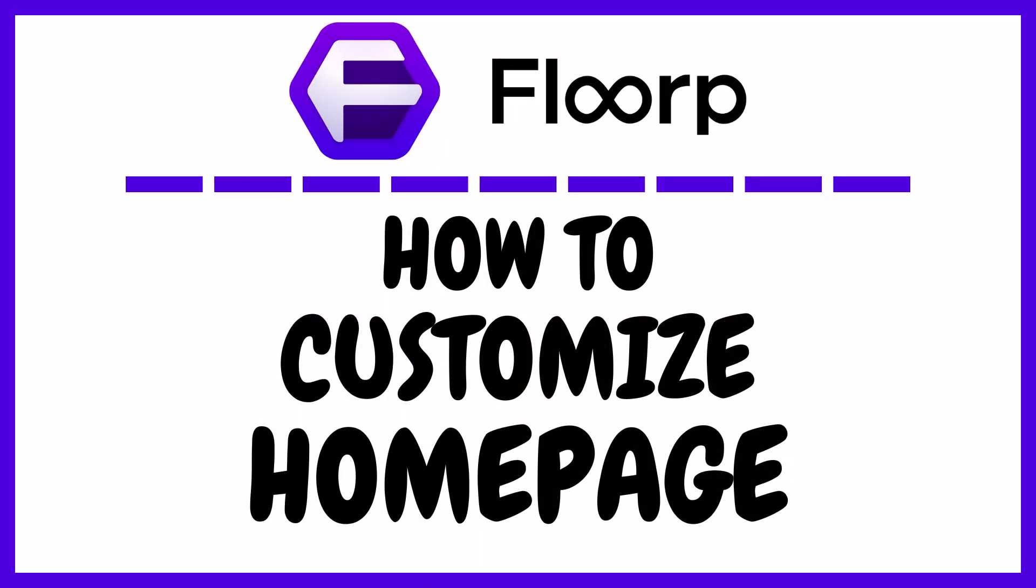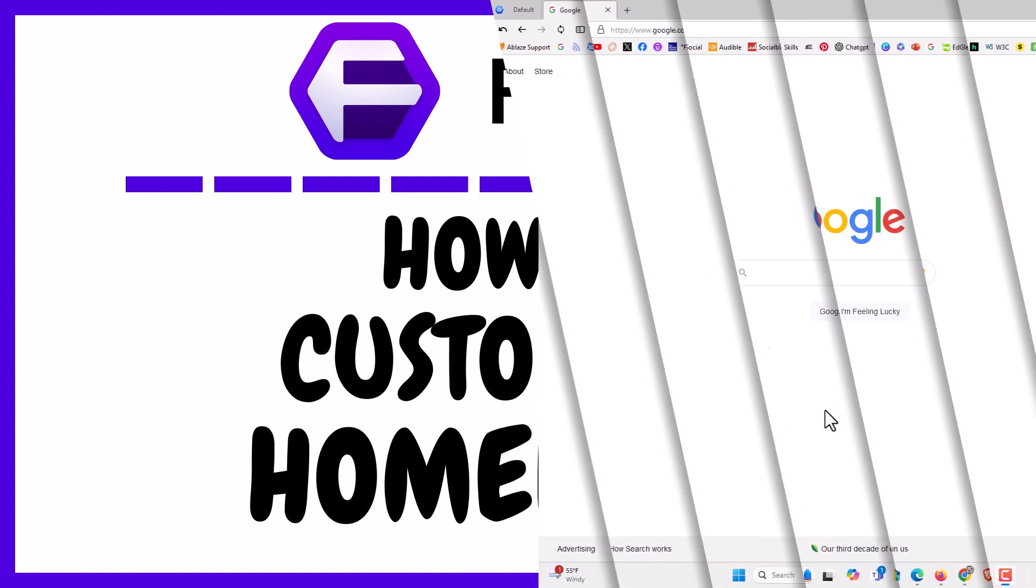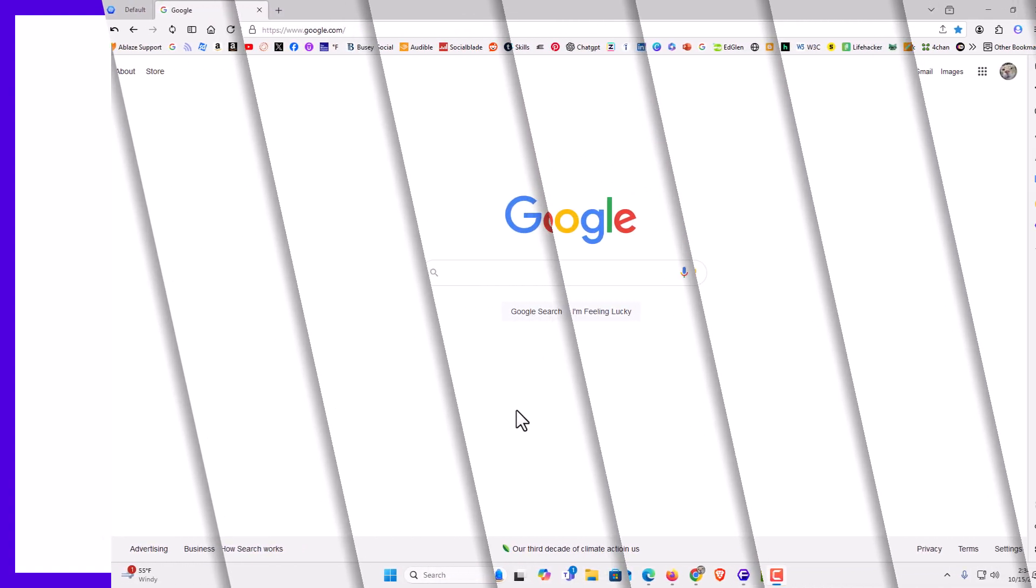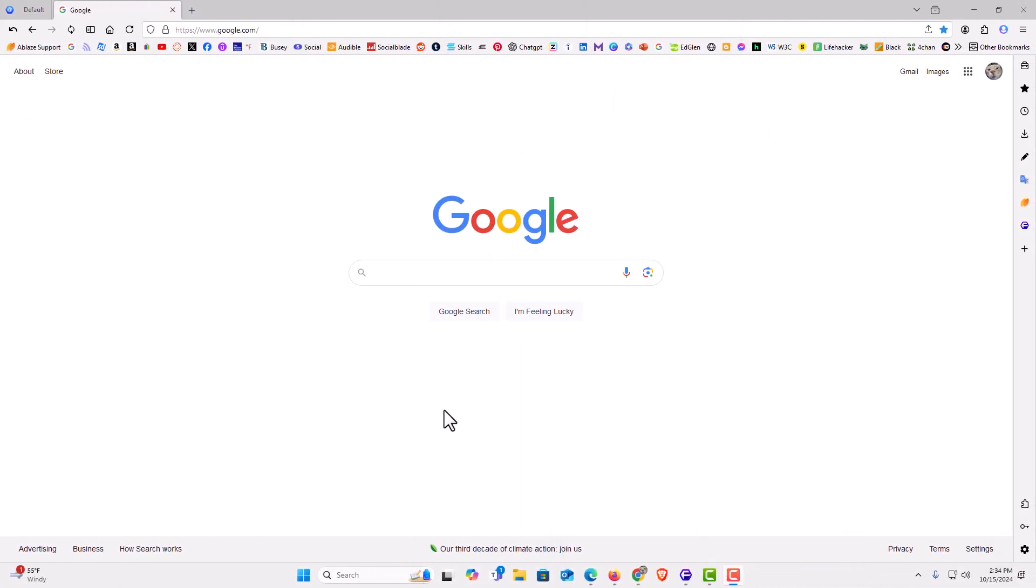This is going to be a video tutorial on how to customize your home page in the Florp web browser. I will be using a desktop PC for this. Let me jump over to my browser here.